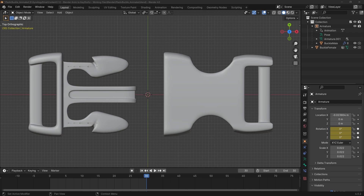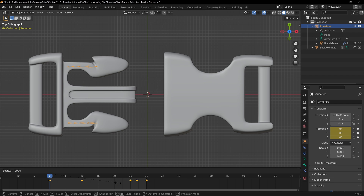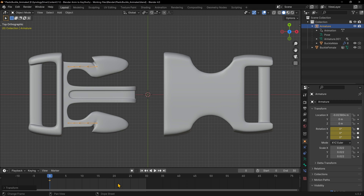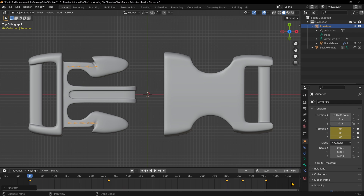To do this, back in Blender, click on the armature and then hover over the animation timeline. Press A to select all keyframes, and make sure the current frame is set to 0. Then press S and X to scale along the X axis, then 32 on the numpad to scale by a factor of 32. We'll also need to make the timeline 32 times longer, which we can do by changing the timeline length to 30 times 32, which is 960.